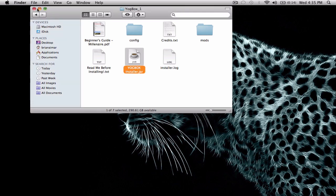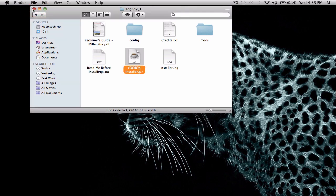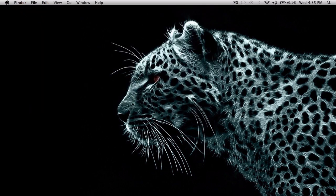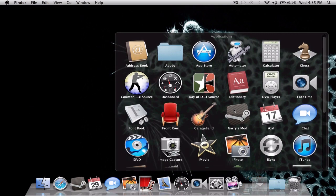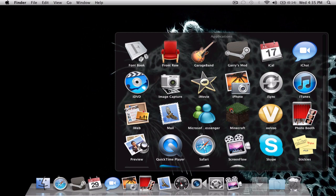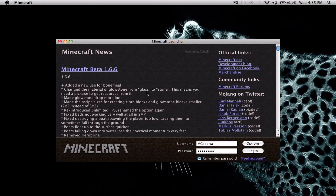Nice, quick, and easy download. Alright, now let's open up our Minecraft.